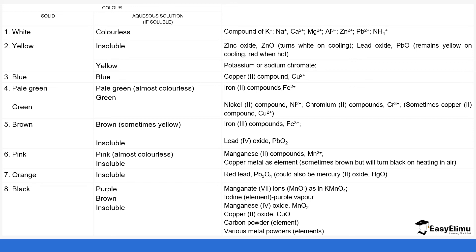Orange compounds include lead oxide when hot and mercury oxide. Black solids and solutions include potassium permanganate, which is purple in solution. Iodine is brown but forms a purple vapor when heated. Insoluble black solids include manganese oxide, copper oxide, and carbon powder, as well as some other metal powders. Just looking at color in the lab can help identify which compound you are working with.